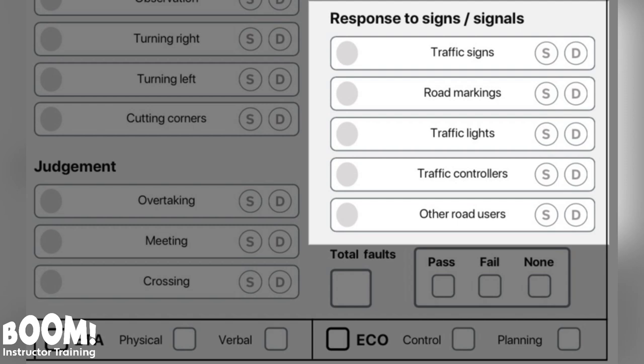Some obvious mistakes to avoid are: not anticipating traffic lights changing and therefore braking late; taking up space meant for cyclists when stopping at a red traffic light; not spotting the speed limit signs; not stopping at a compulsory stop sign; driving in a bus lane when signs say you shouldn't; and pulling up when signs are telling you that there are parking restrictions. Let's have a look at a few demonstrations.